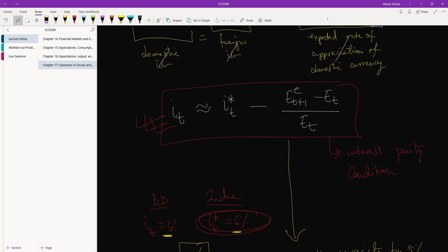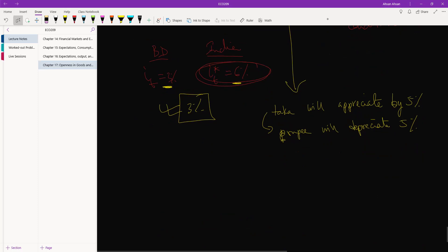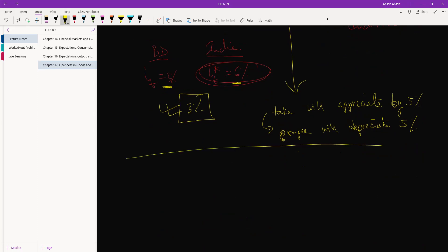That is the significance of this equation — it tells us that we need parity between both interest rates and exchange rates. We can't just look at one thing and decide where to invest. And it doesn't just have to be about investment; let's also think about vacation.